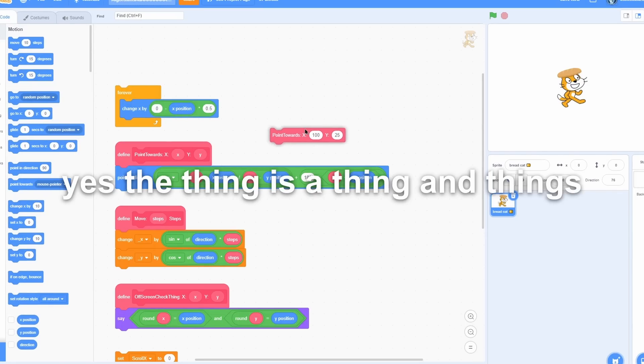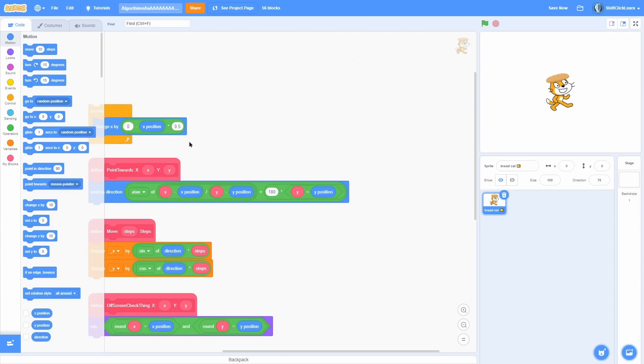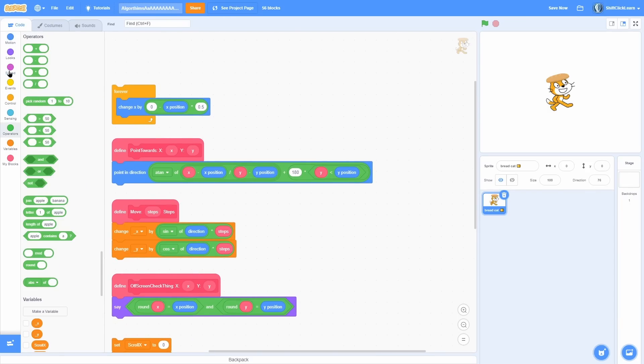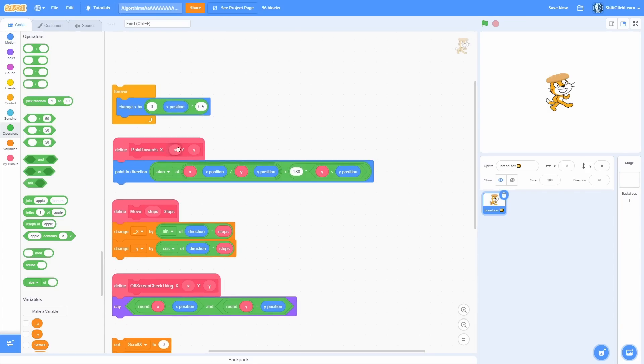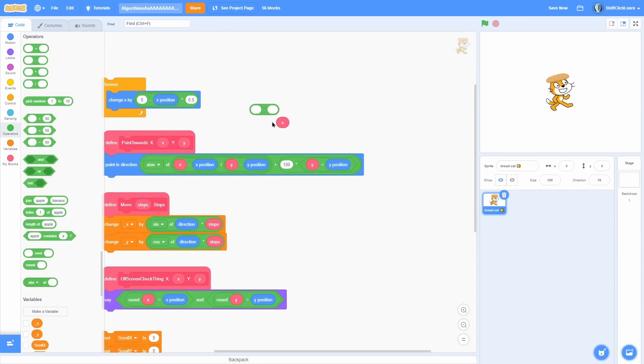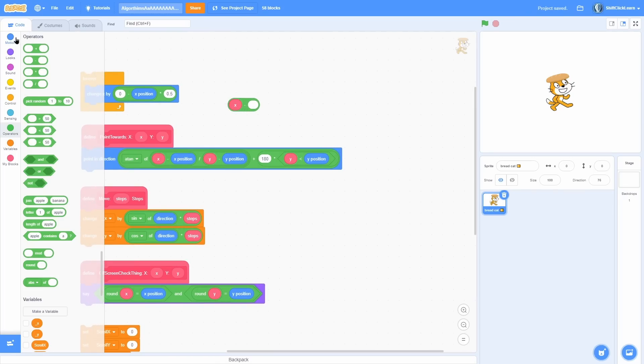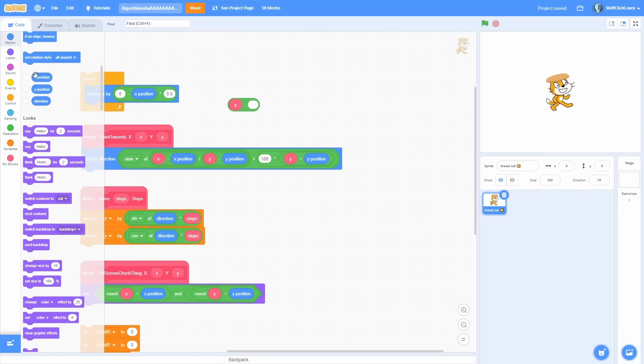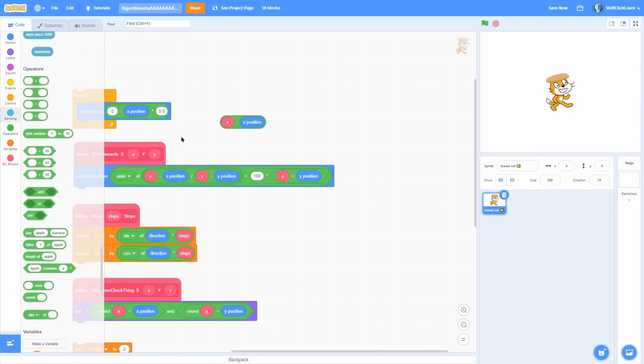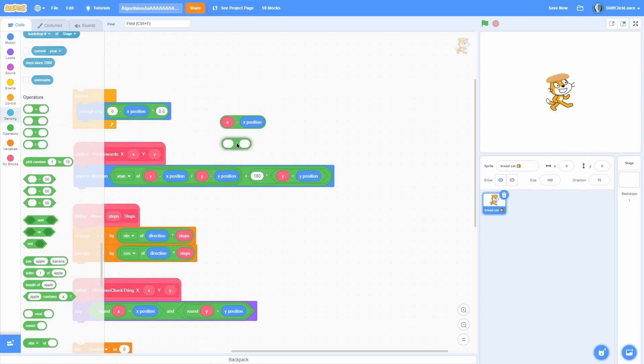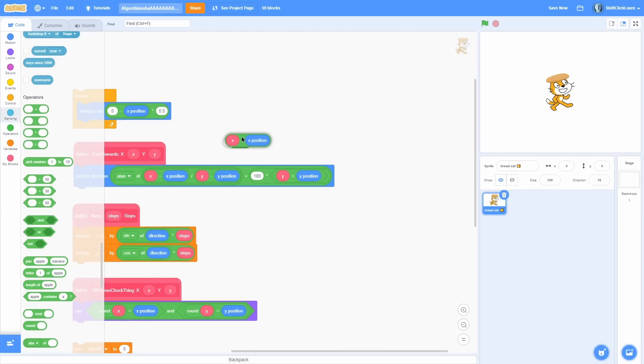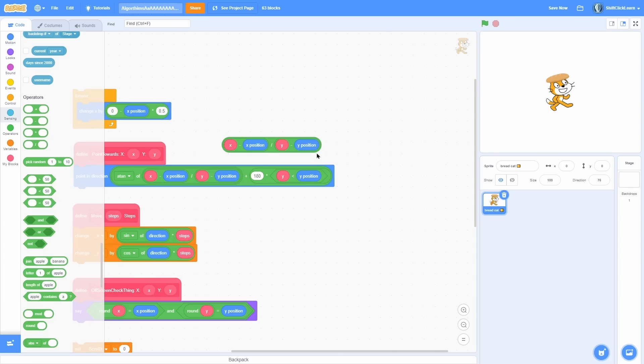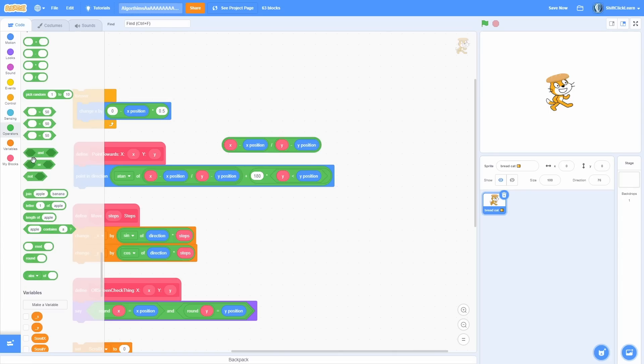So here's how you build the algorithm out. You need to first take an input x minus its current x position, which is just its coordinate on screen. Then you want to divide that by - you can go ahead and duplicate all this - and take the y, which is its other coordinate, minus its y position.